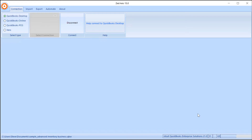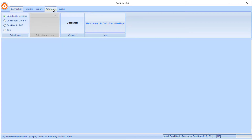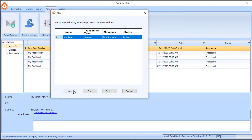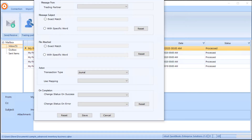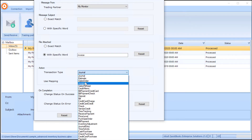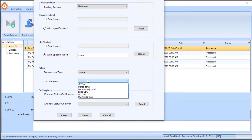To set up a rule within Z-Axis, having connected to our QuickBooks file, we go to the Automate tab and click on the Rules button, then add a new rule. We give the rule a name, then select where the data is going to be coming from — in this case it's the monitored folder we set up in the previous step, called 'My Monitor.' We specify that whenever a file comes in with the word 'invoice' contained within the file name, that will trigger the rule. The transaction type we'll be importing is an invoice.